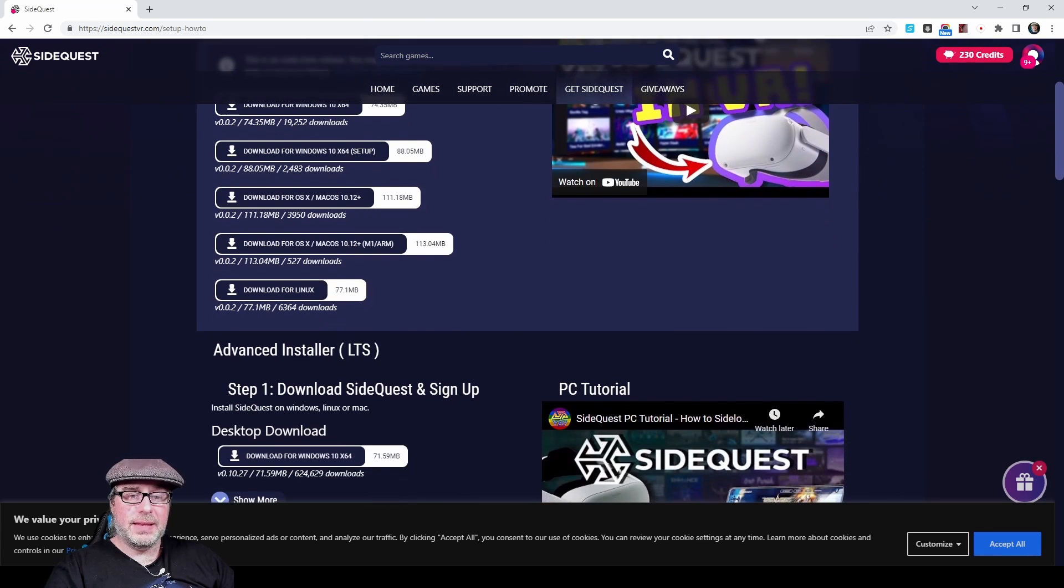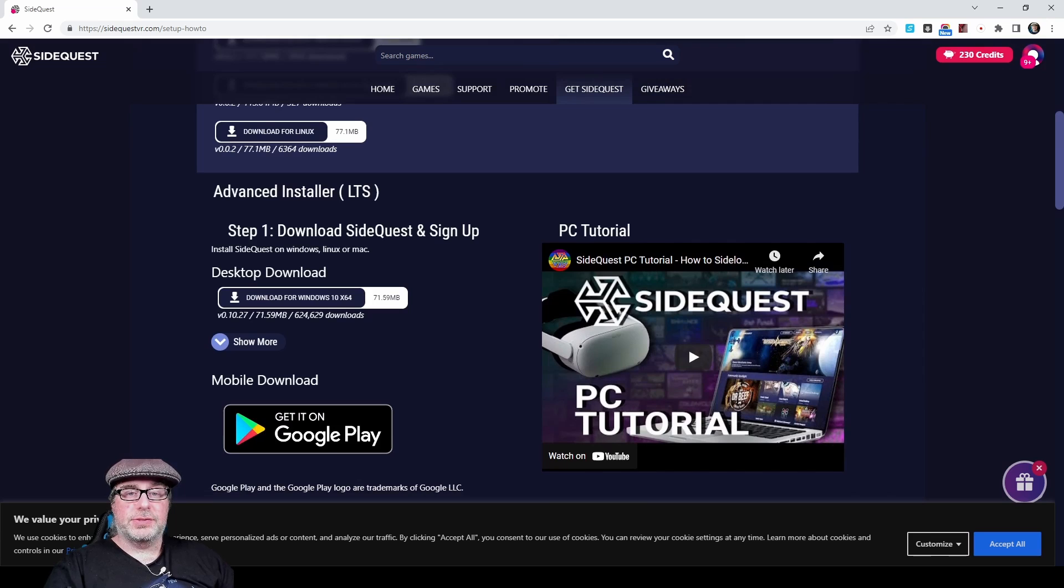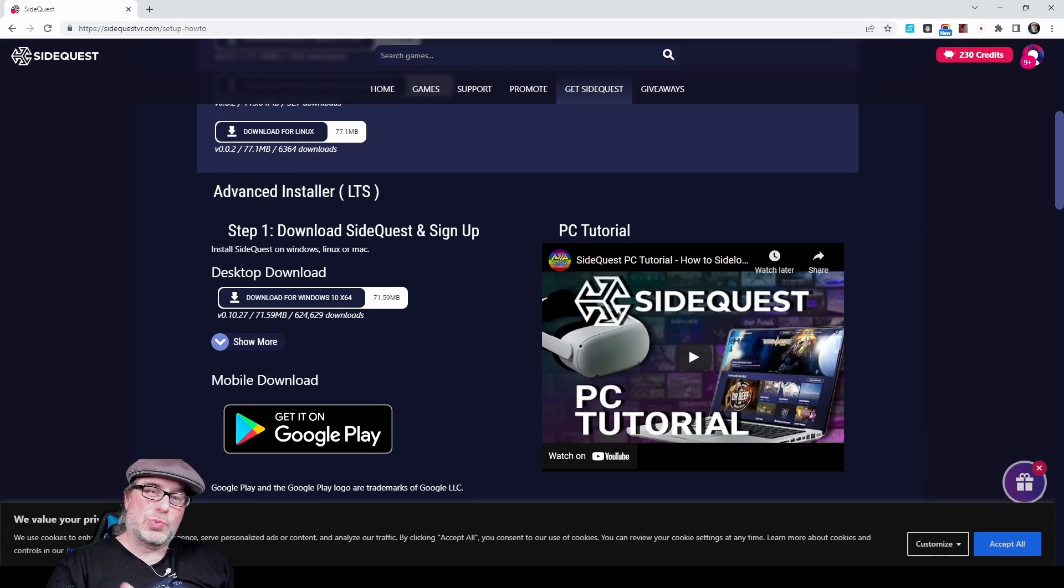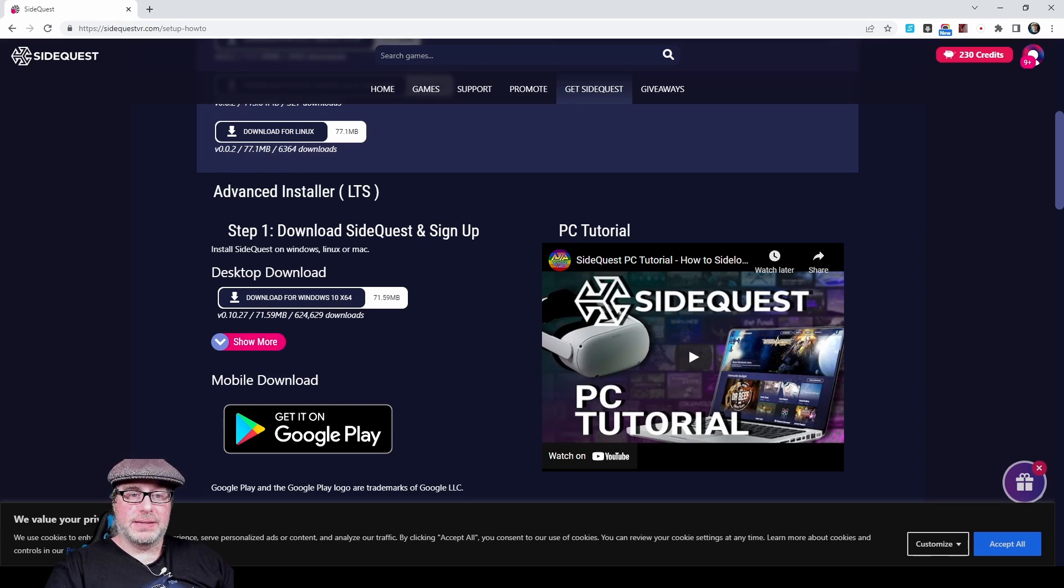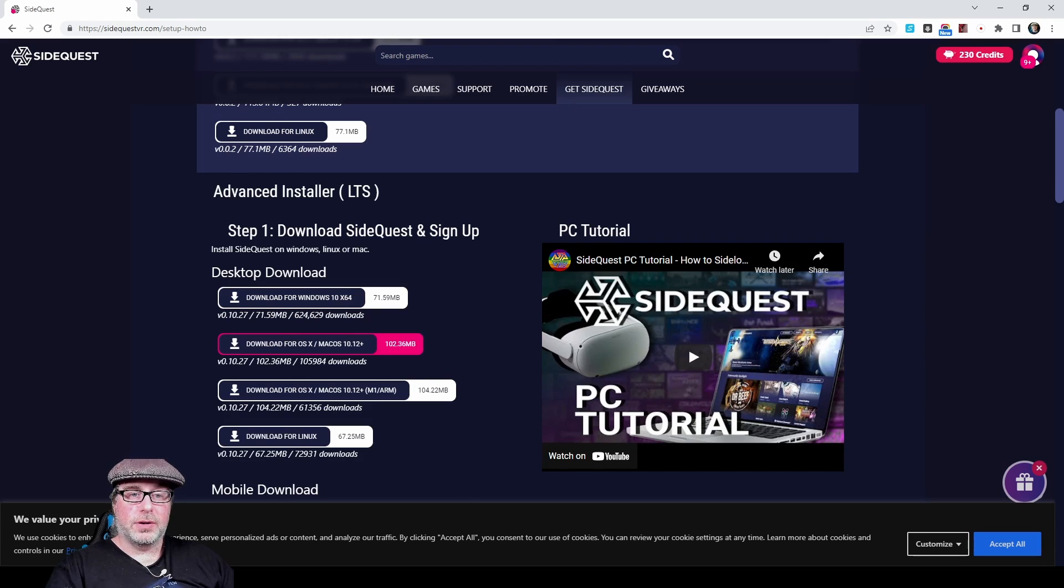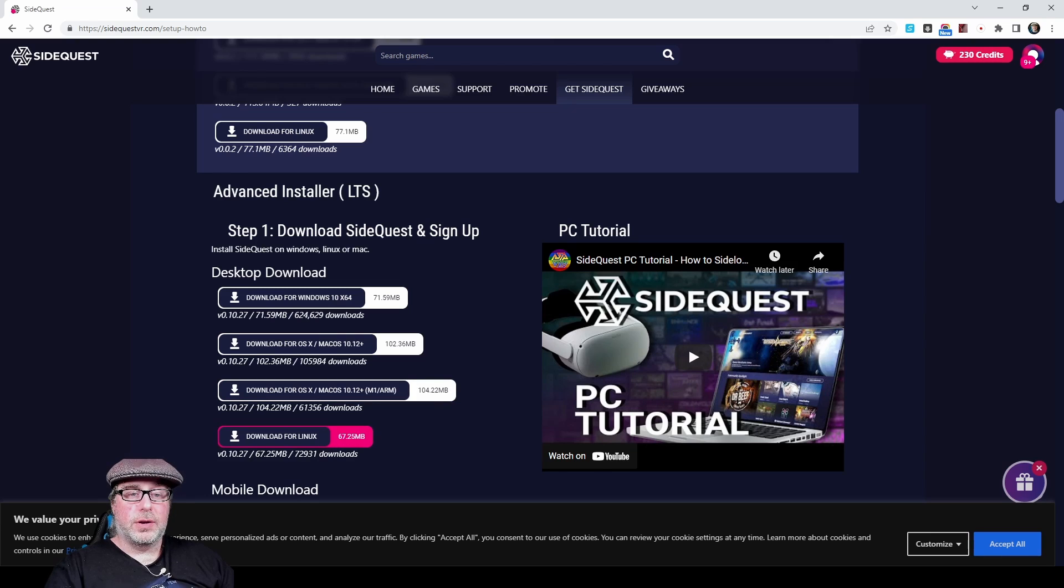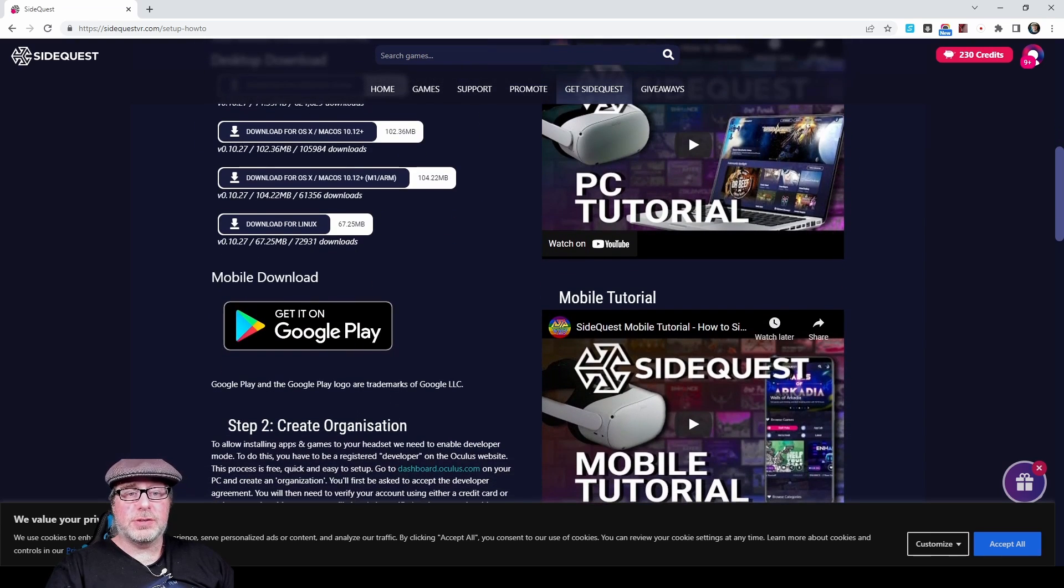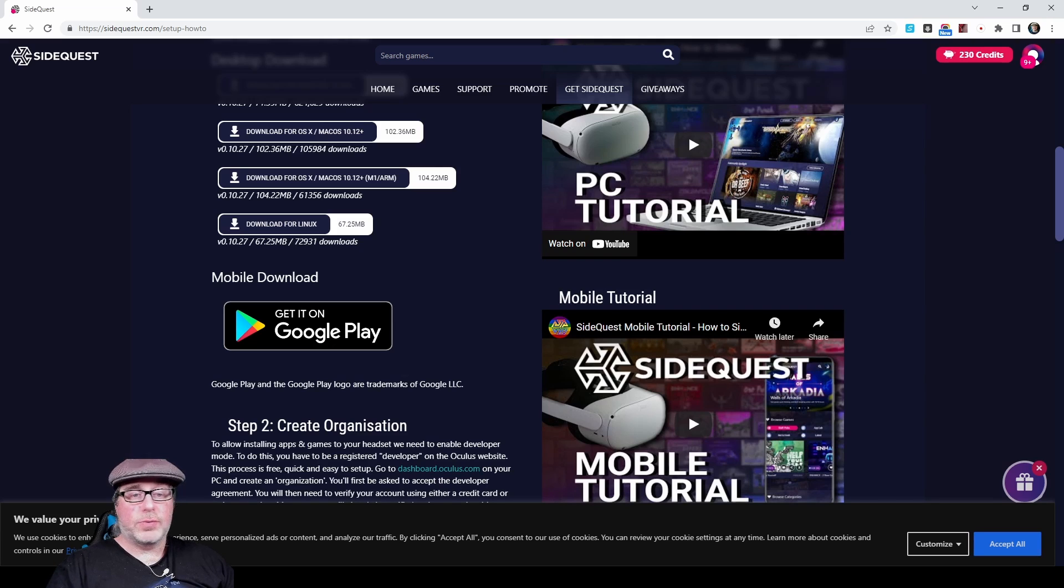And then the Advanced Installer is used for installing the full application, which isn't really super necessary, especially if you've already installed the Easy Installer. But again, similar options you've got for Windows 10 X64, OS X, OS X with an M1 processor or Linux. And then there's also the Mobile option, which allows you to install products directly through your mobile device.